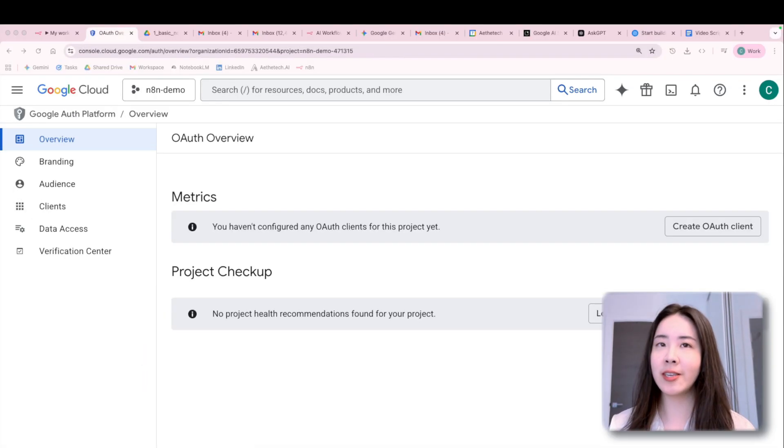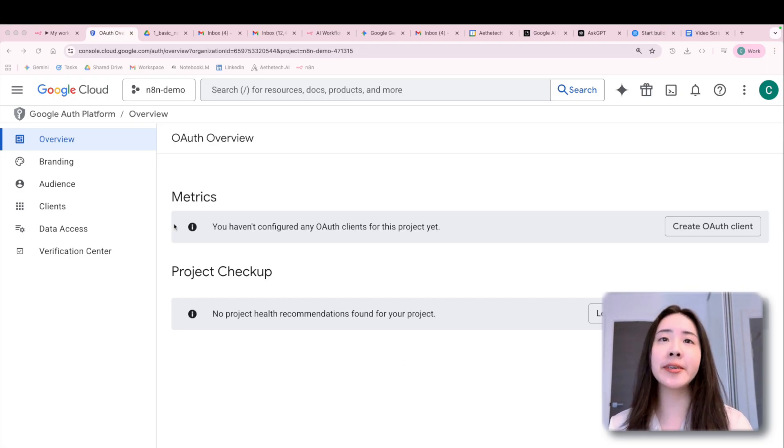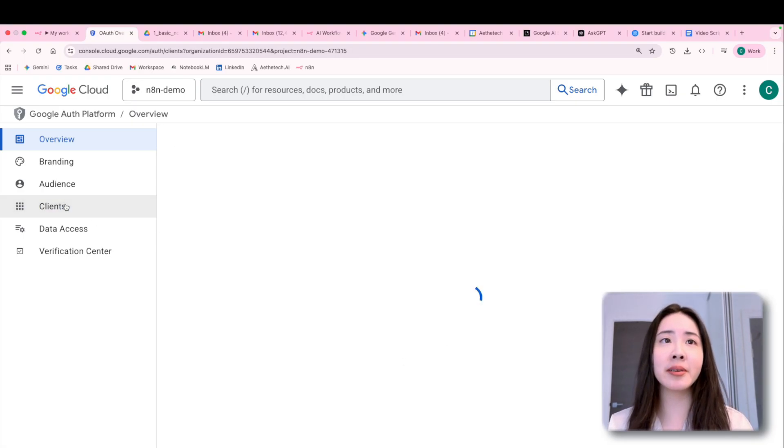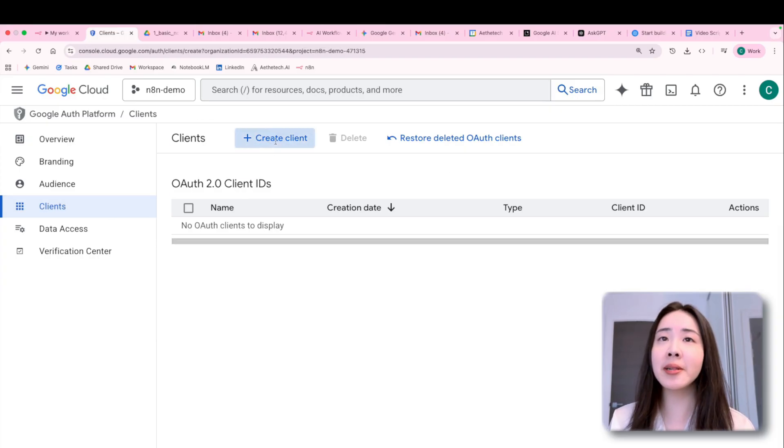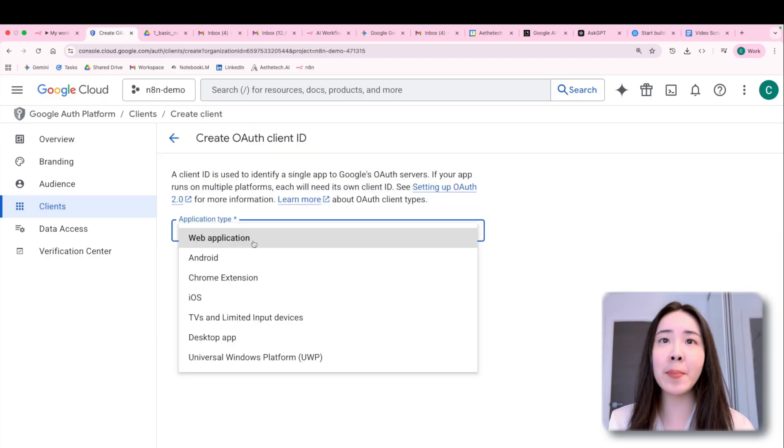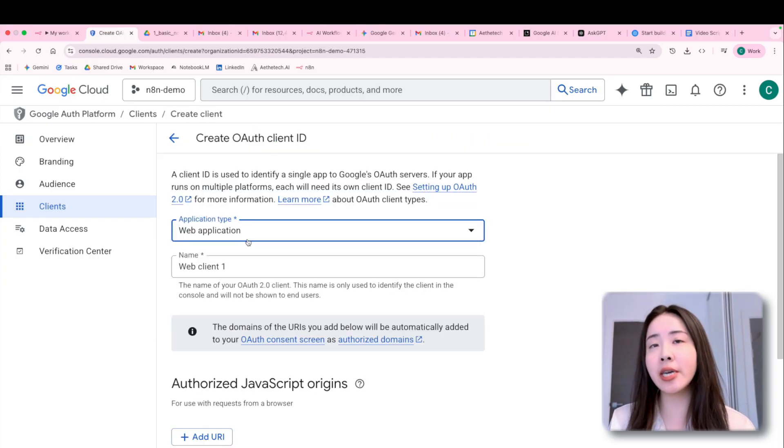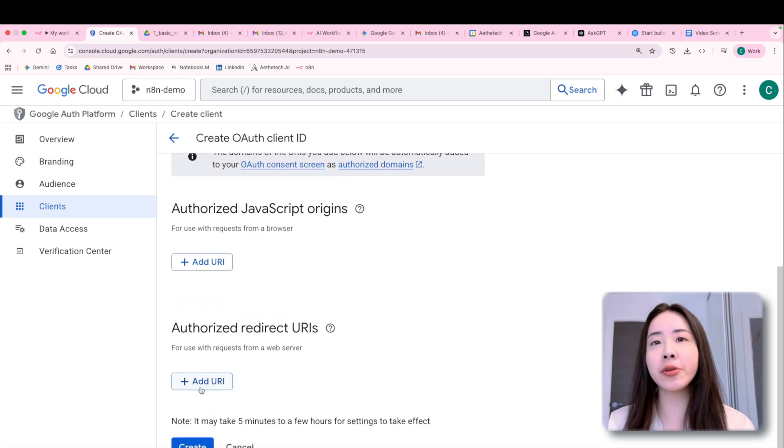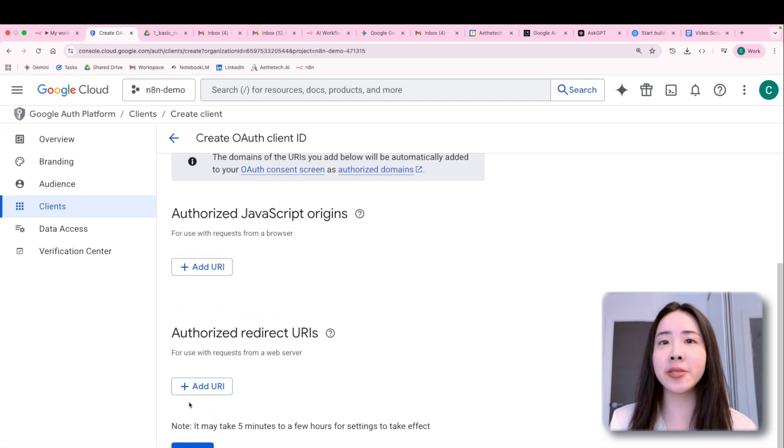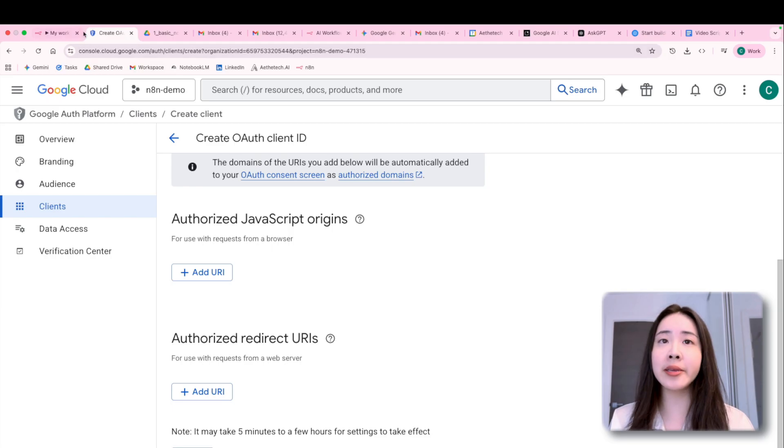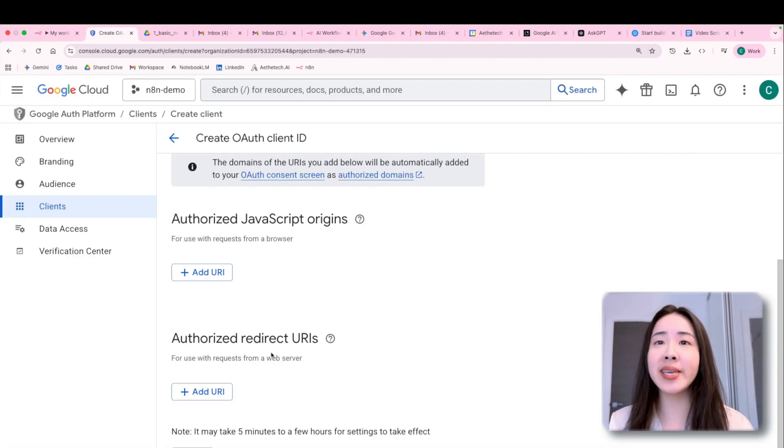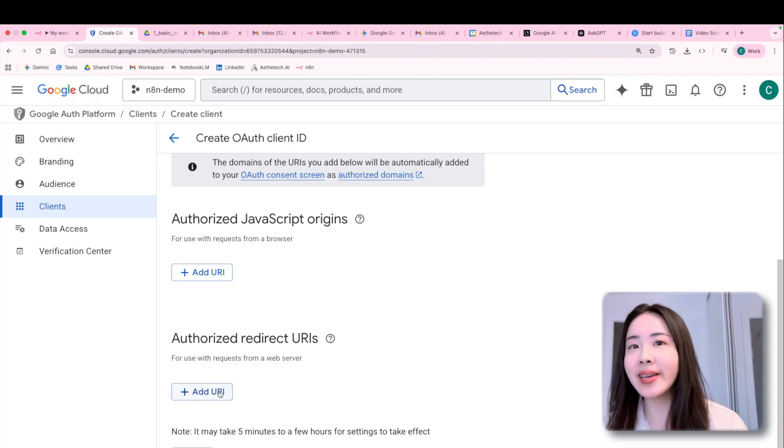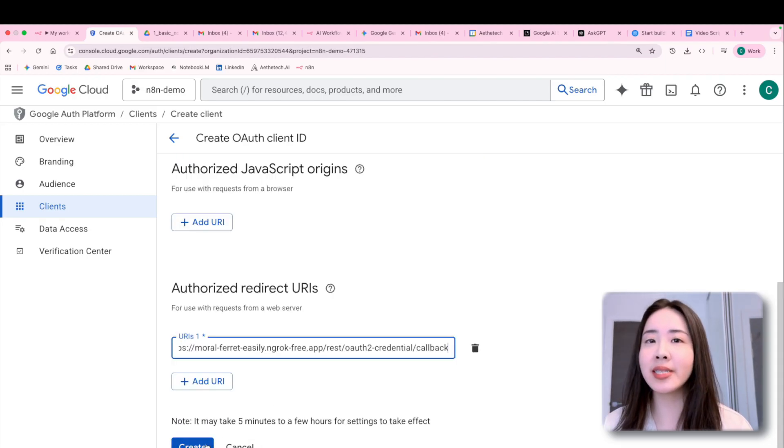So back to the OAuth overview page, you can see everything is still empty here. So you're going to click on the credentials tab, create a client with the web application type. And to retrieve the authorized redirect URIs, you would want to go to your N8N flow. Copy this and then paste it back in. And then hit create.